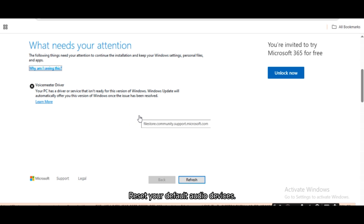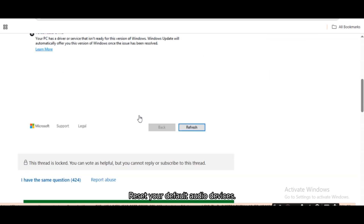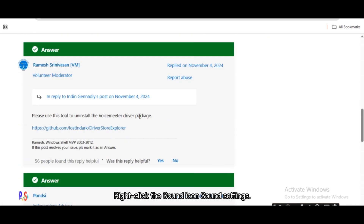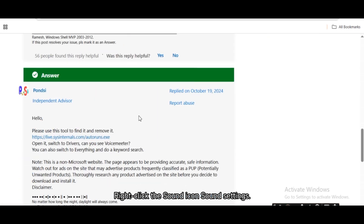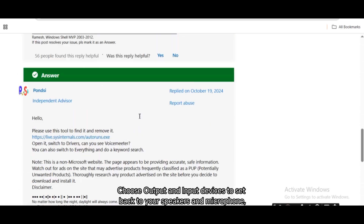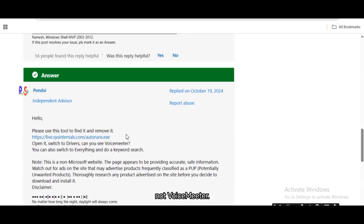Reset your default audio devices. Right-click the sound icon and go to Sound Settings. Choose your output and input devices to set them back to your speakers and microphone, not VoiceMeter.